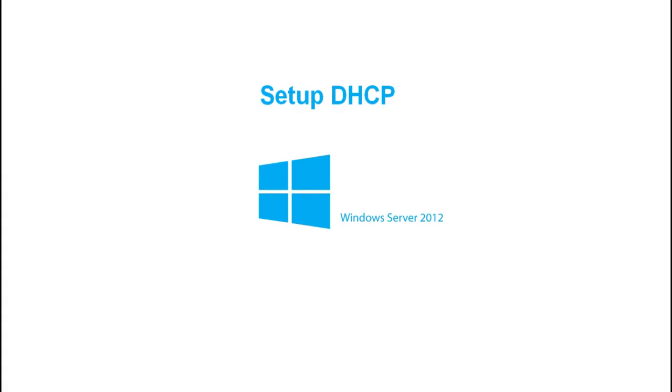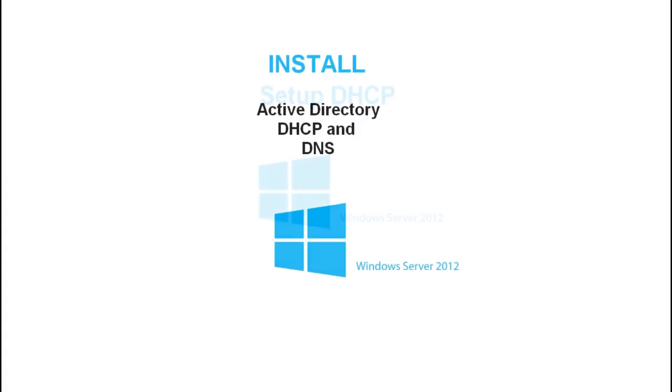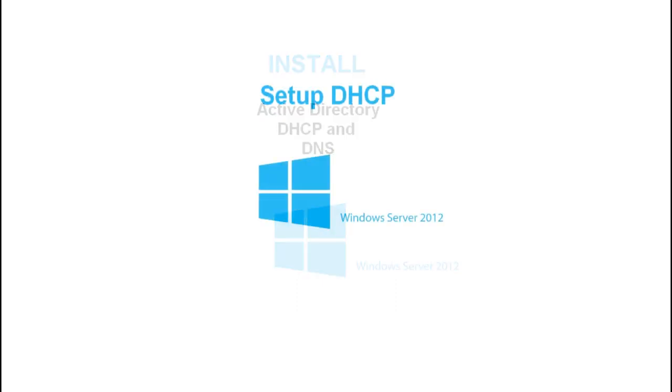Hello guys and welcome back. On our last video, we looked at the installation of Active Directory, DHCP and DNS. On this video, we are going to go ahead and set up DHCP.